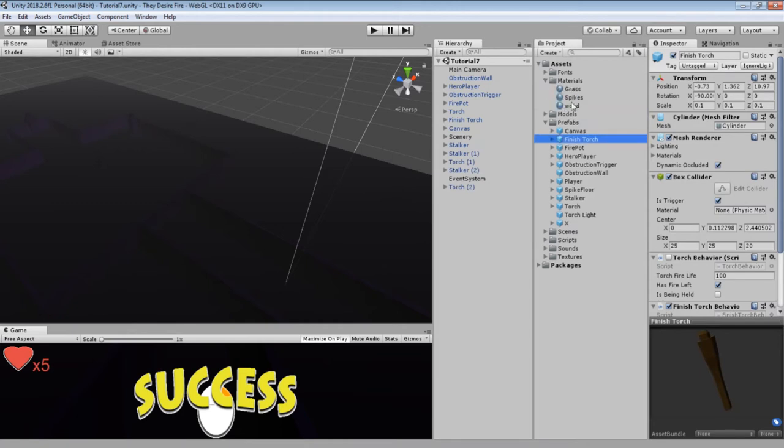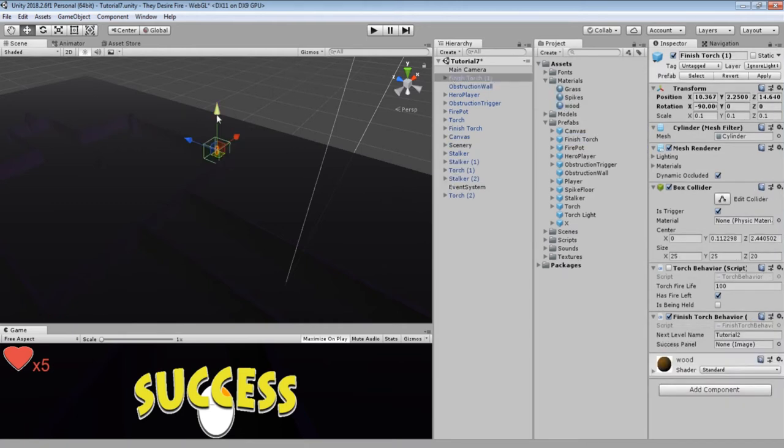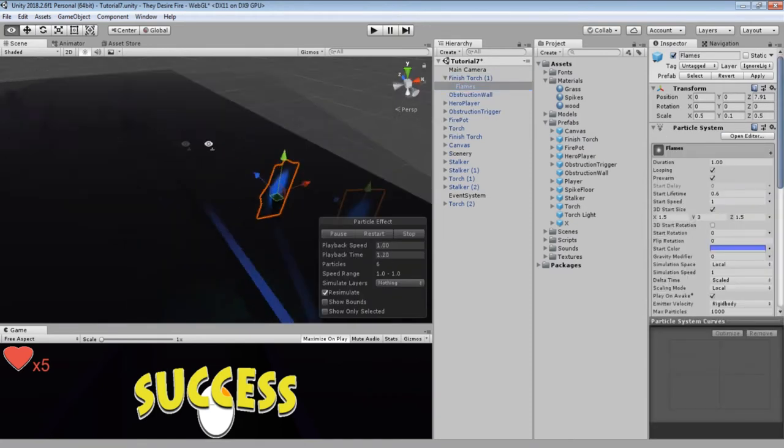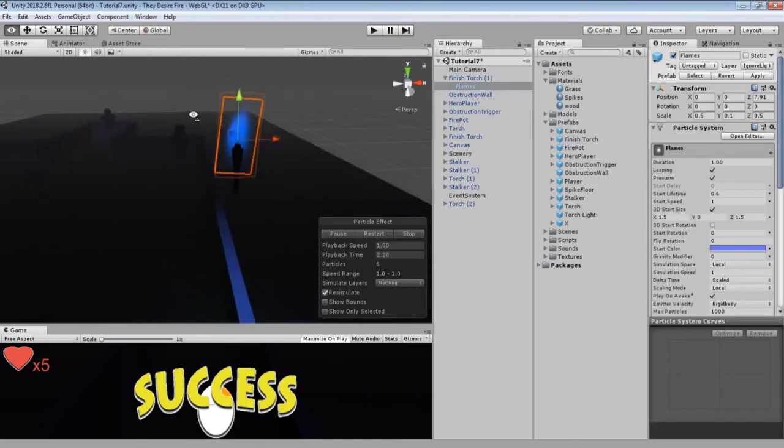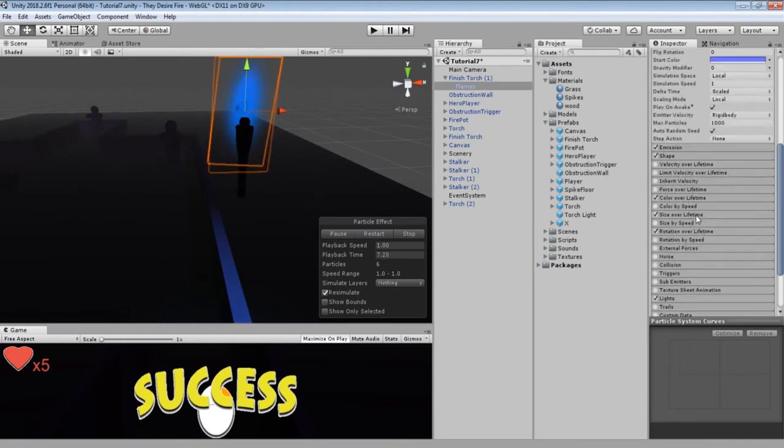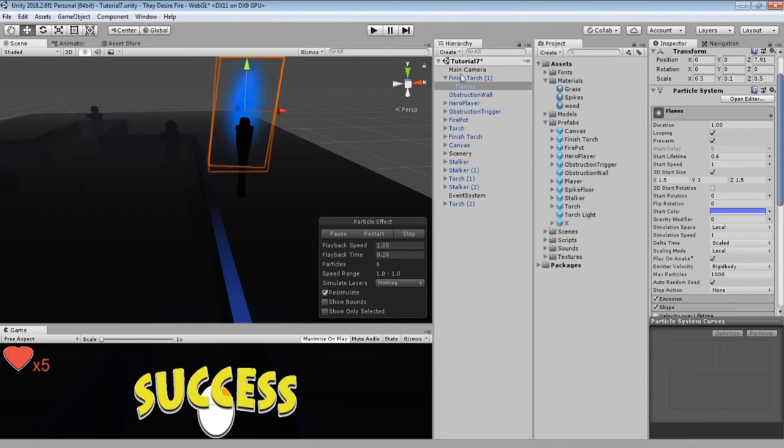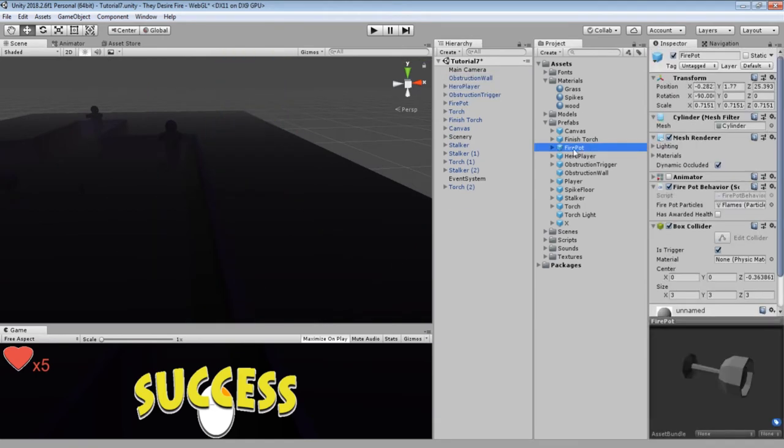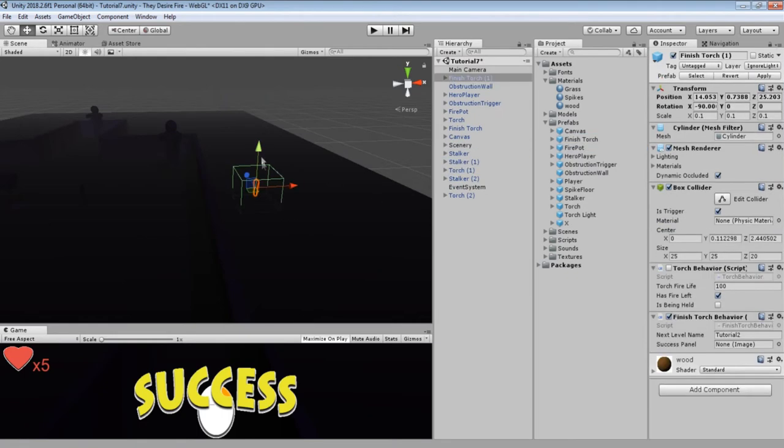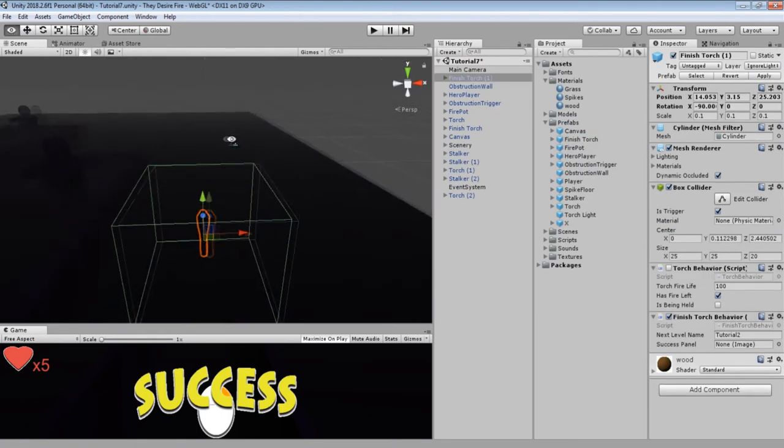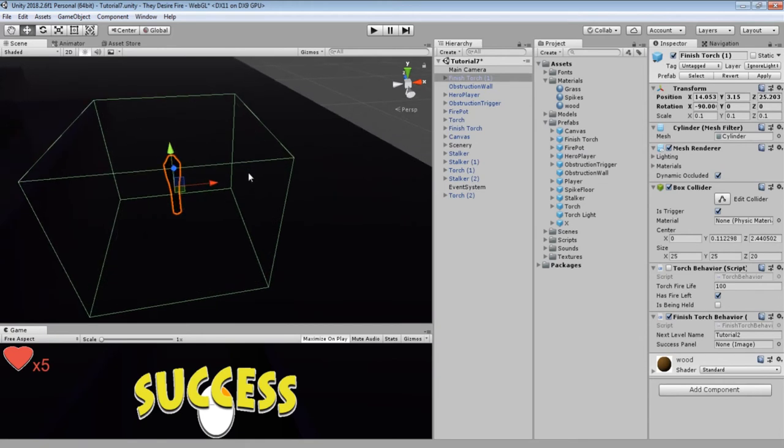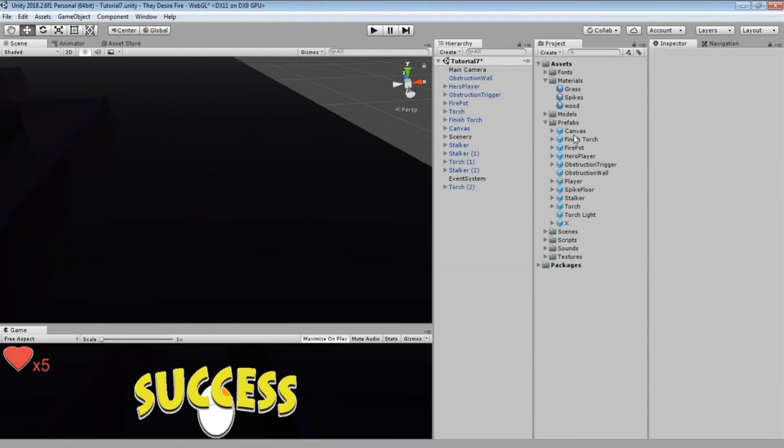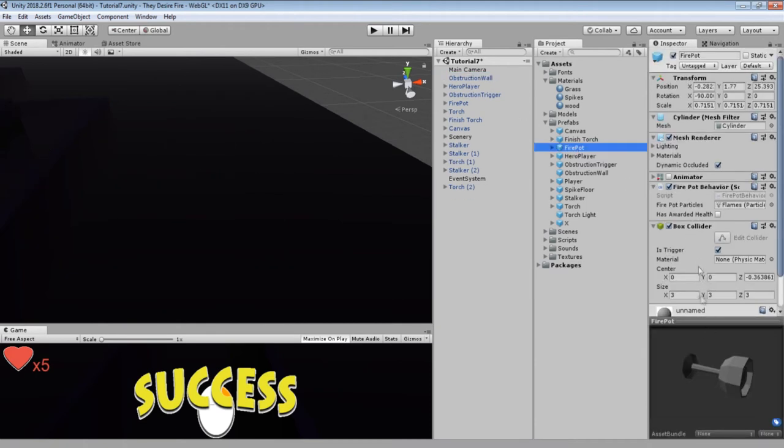This one has the default brown wood material. If I drag it into the scene, you'll see that it does have one child of flames—this is the particle system with the blue flames. Feel free to modify these as much as you'd like. It also has the collision box—this is how close you need to be to collide with to invoke the success message and wait three seconds until it loads the next level.